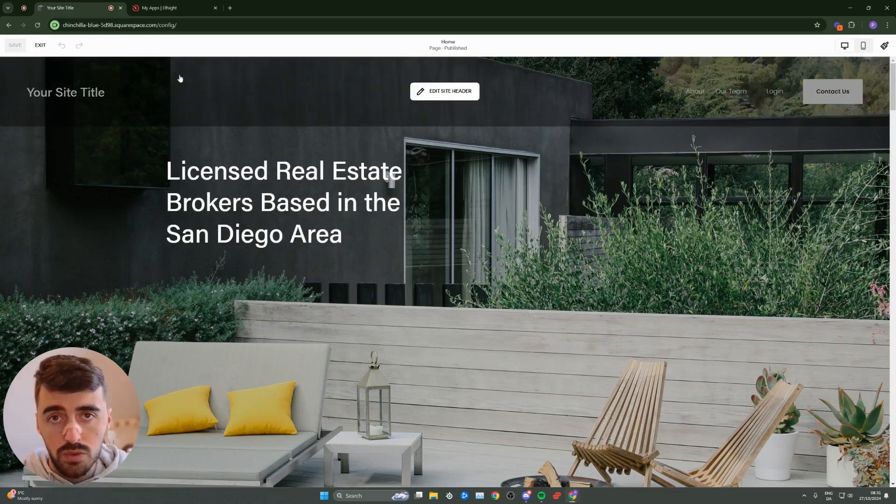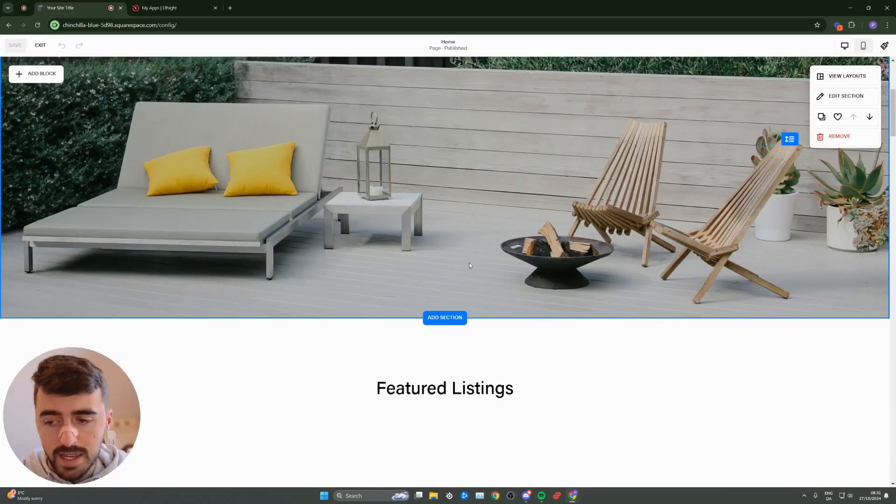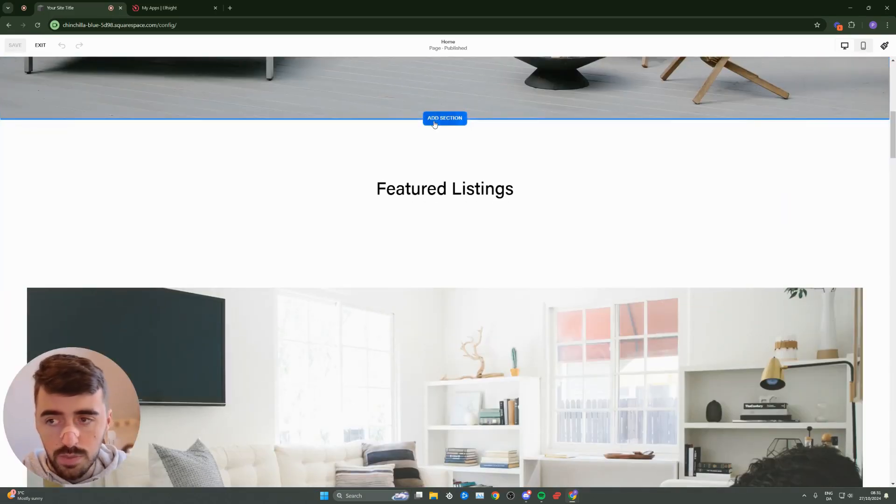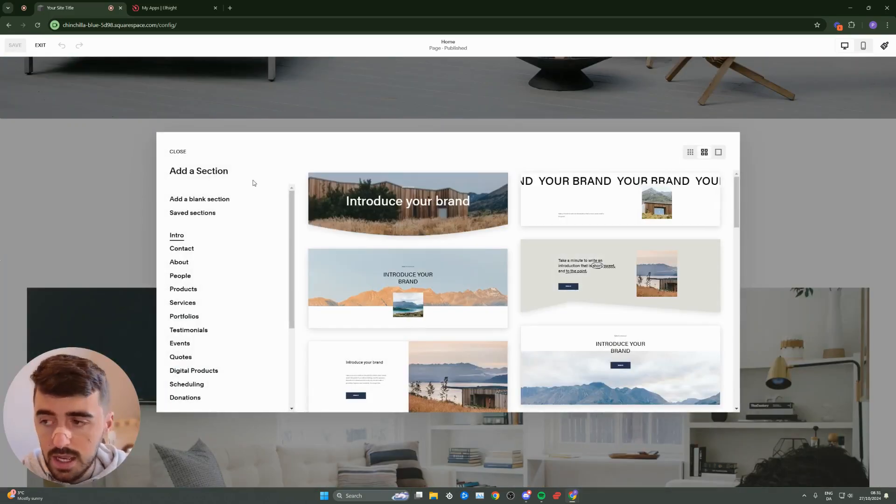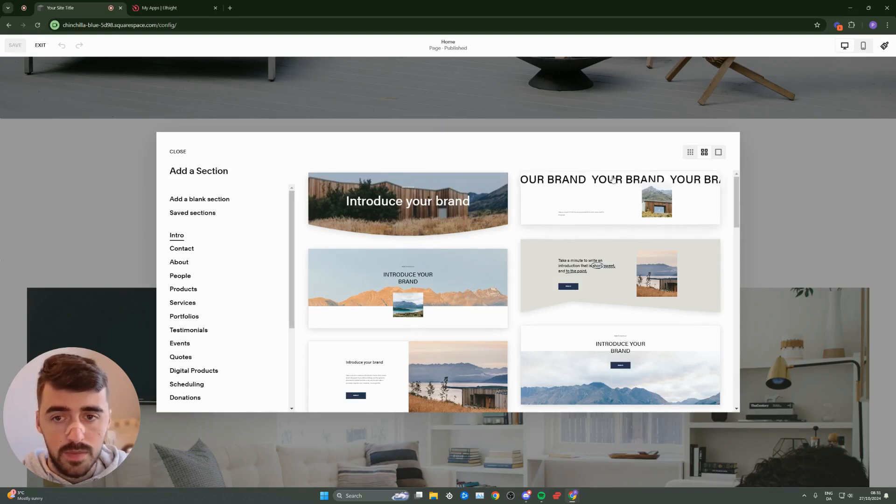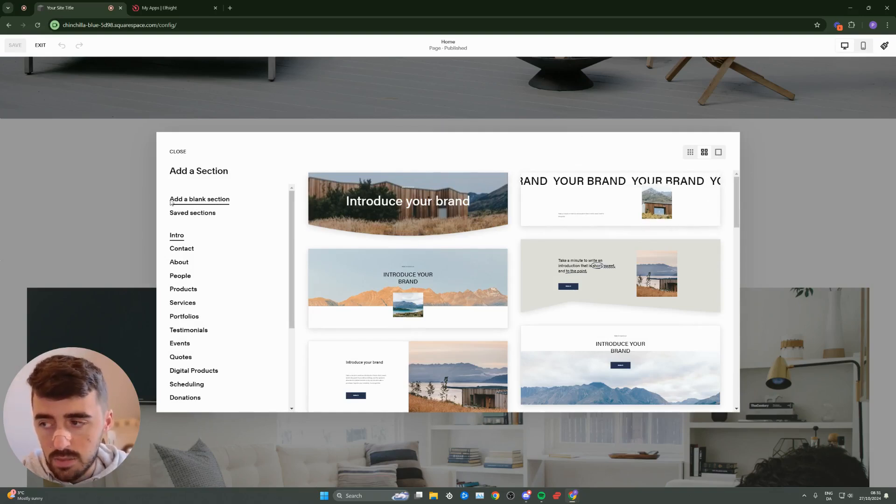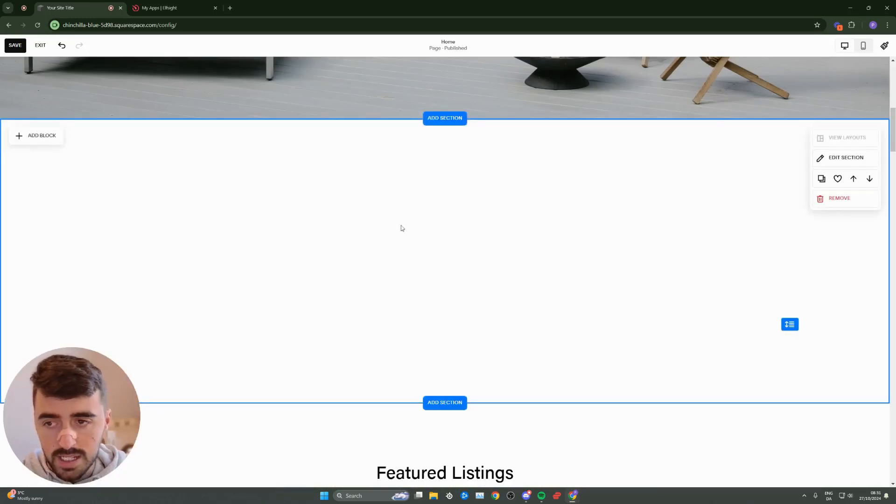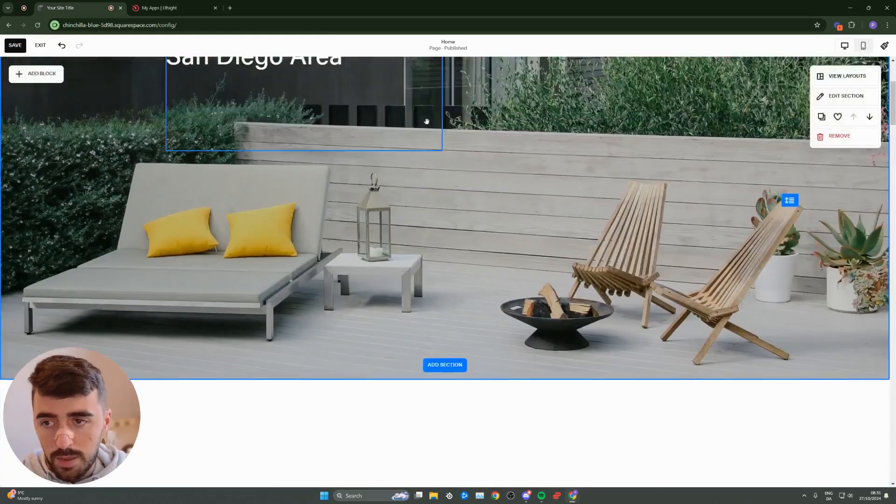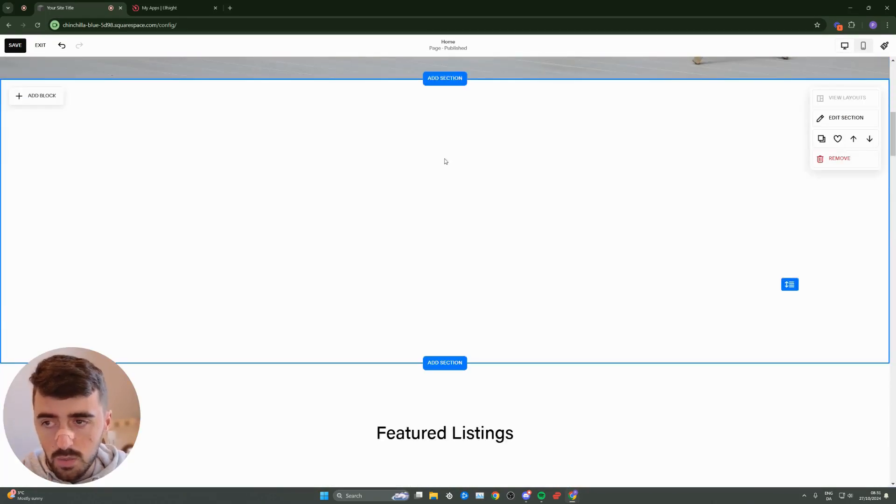Here, you need to decide where you want to display the LinkedIn feed. In my case, I want to display in a brand new section that is also blank, so that no other elements interfere with it. Go ahead and hit add section. I'm going to hit this add a blank section here. That's going to add this section right below the main image.